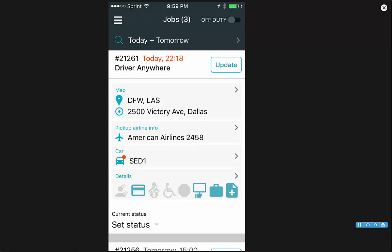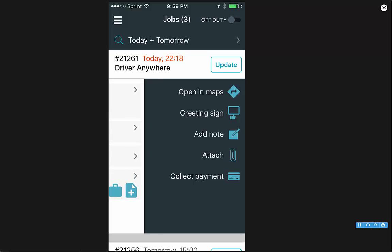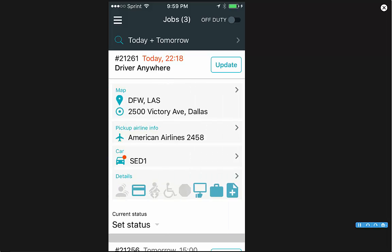One thing new about Driver Anywhere 3.0 is you can collect a payment at any time in the ride — you can do it from that update screen. You can also swipe to the left on a job card to open up more options: open in maps, greeting sign, add note, attach a file, and collect payment there as well.